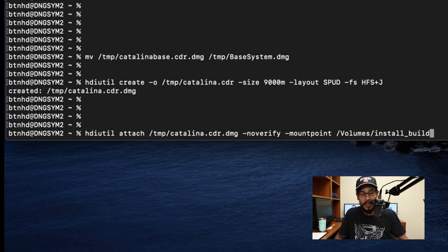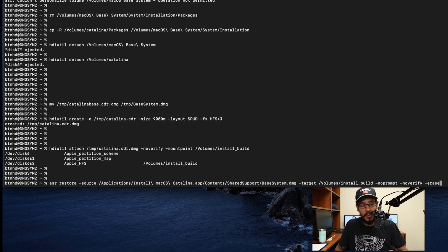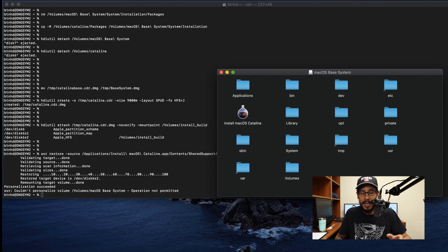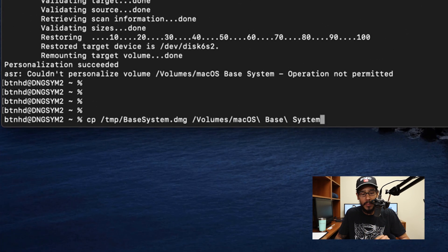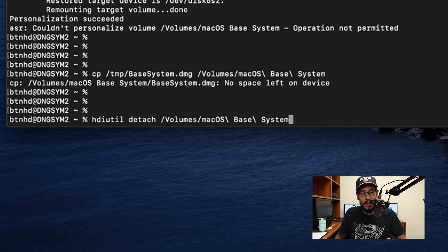Once that's done, run another HDI utility command to attach that new CDR file with the parameter of no-verify, another parameter of mount-point, and mount it to install_build — hit enter. Then run an ASR restore with the source pointing to the base_system.dmg file, targeting our install_build volume, with parameters no-prompt, no-verify, and erase — hit enter. It's going to erase everything. Close the pop-up and run the command to copy the base_system.dmg file to our Mac OS Base System volume, then hit enter. Run an HDI utility command to detach the Mac OS Base System volume.